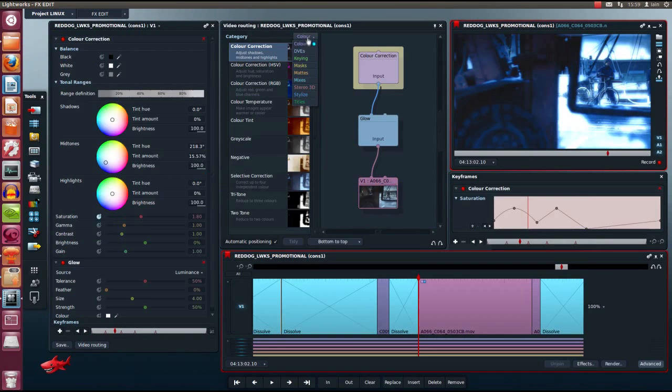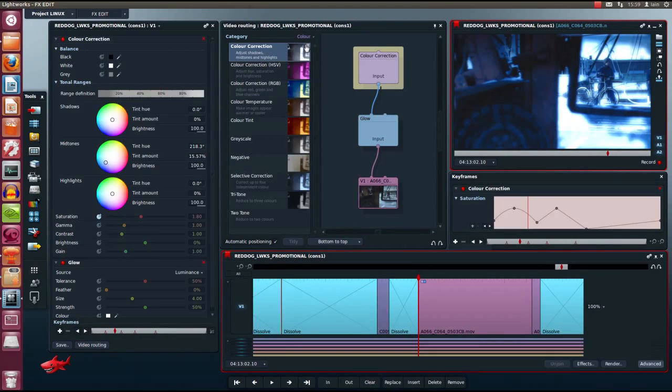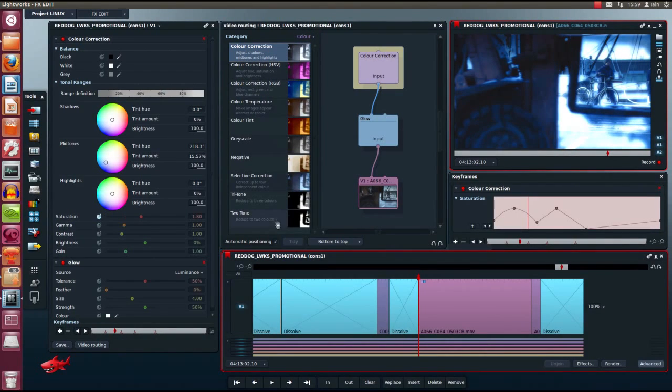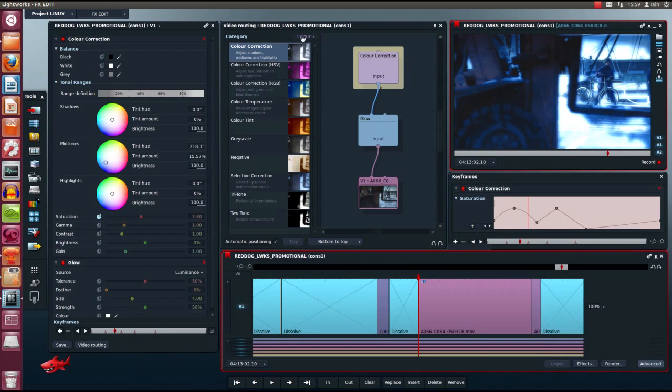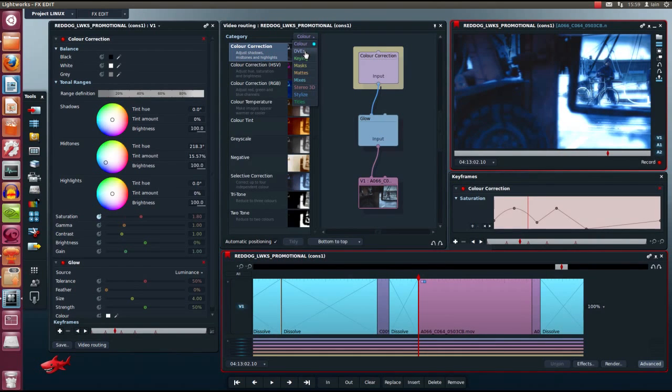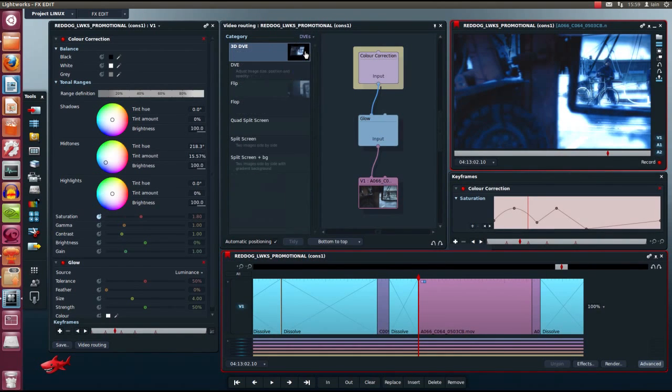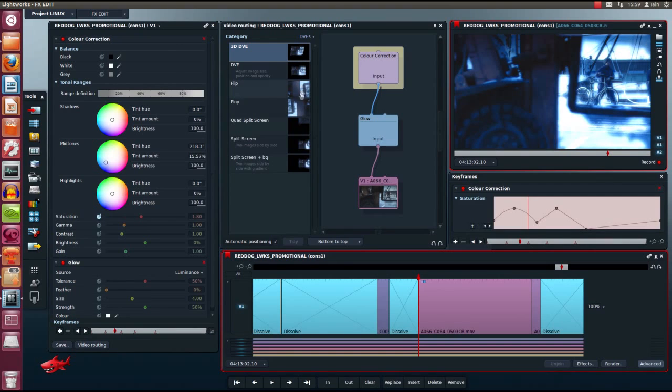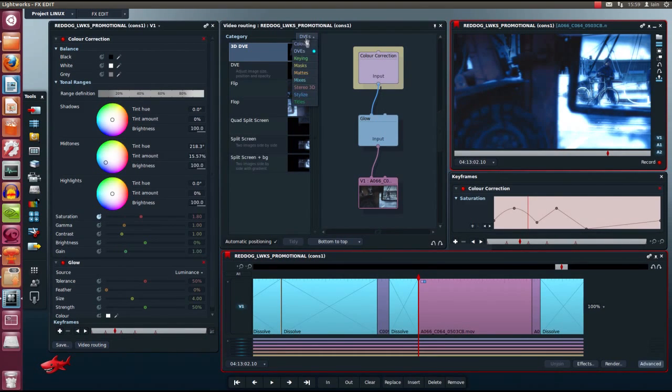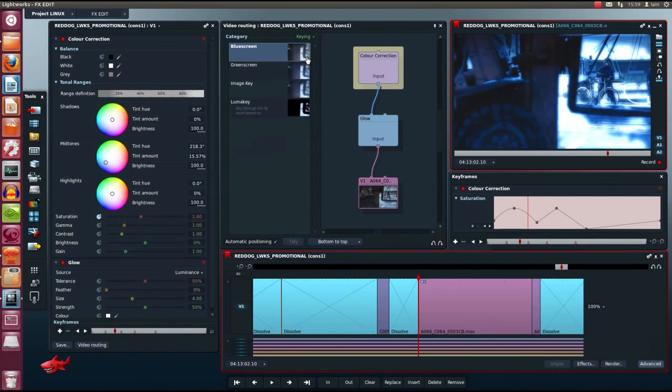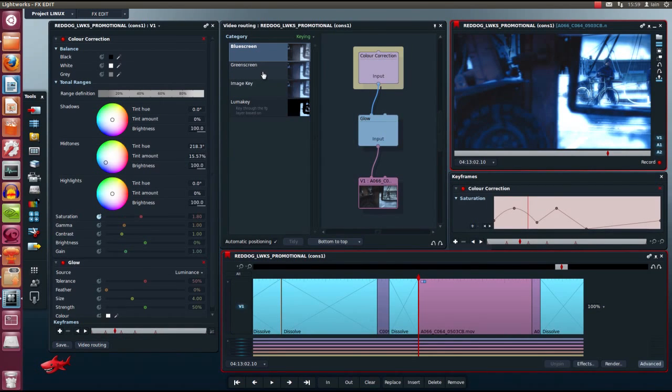Let's have a look at the effects room. Lightworks has many comprehensive transition and filter effects. You can find all of these in the effects panel, underneath their different groups. The types of effects you can find in there are colour effects, DVE effects, 2D and 3D with split screens, blue screen and green screen keyers, image key and luma keying.